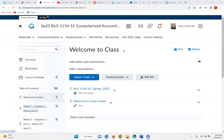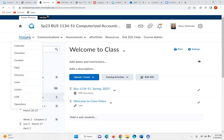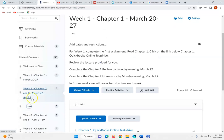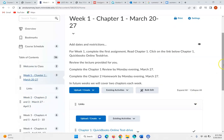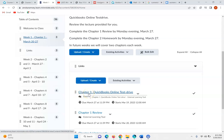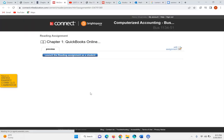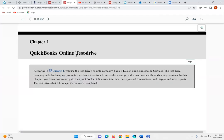Hi there. Let's start with Chapter 1 this week in computerized accounting. When you're in the material section and content, you're going to click on week one and go to the Chapter 1 QuickBooks Online Test Drive. This is our reading for this week, and it's really important that you do this because the only way you're really going to gain an understanding of QuickBooks is to follow along with all the chapter reading. In order to complete the project, you're going to need to complete every chapter.